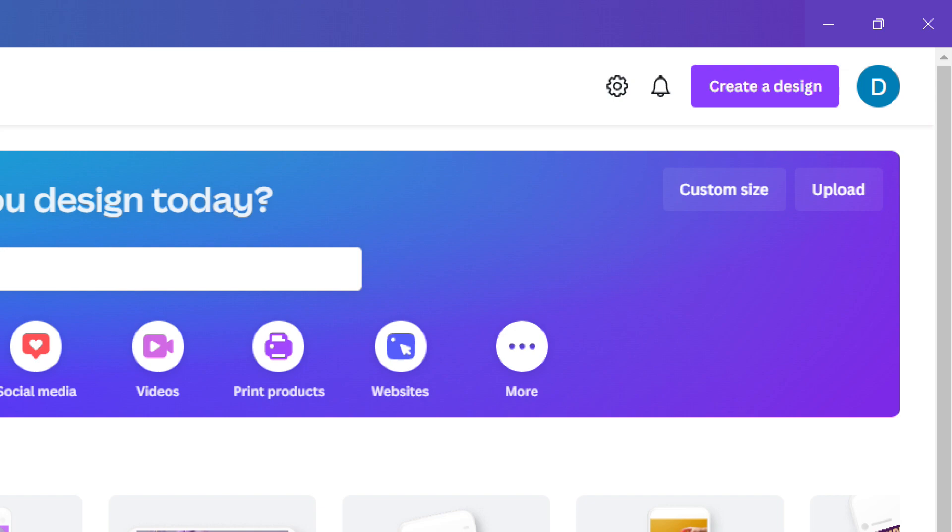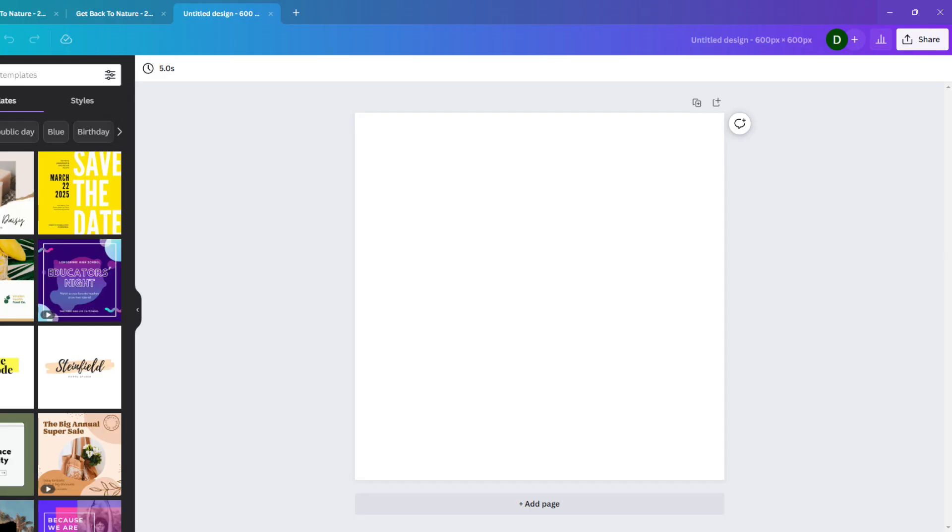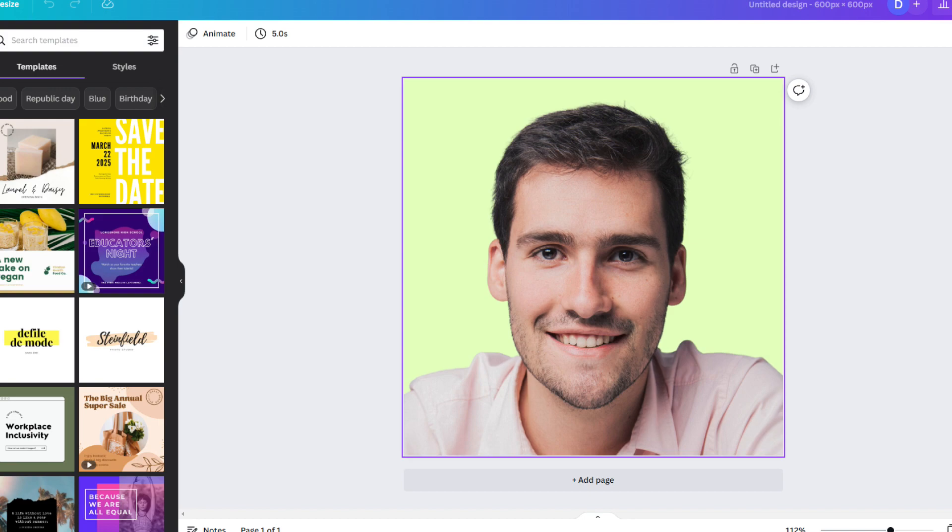As before, go to the Canva homepage, click Custom Size, but this time type in 600x600 pixels. If you are using a photo, you can drag it into your design or go to the Upload section and browse your computer for the file. Position it centrally and make sure you allow for it to be cropped into a circle.